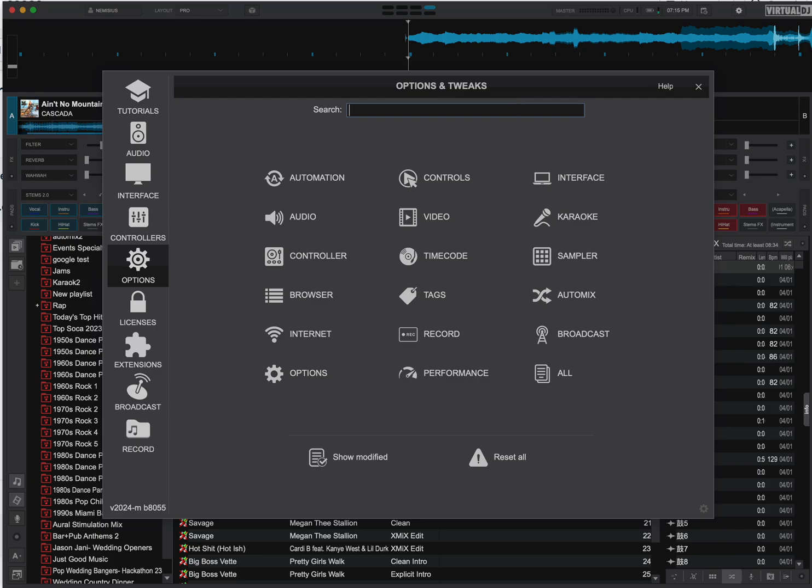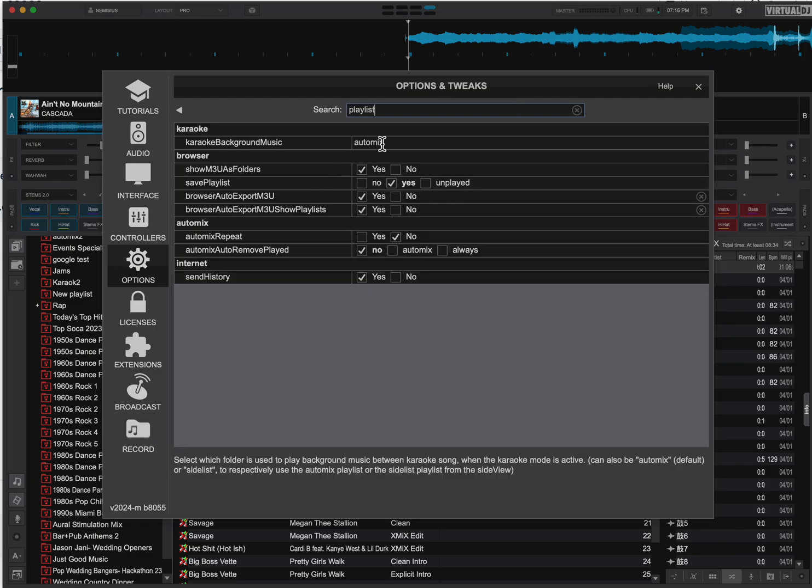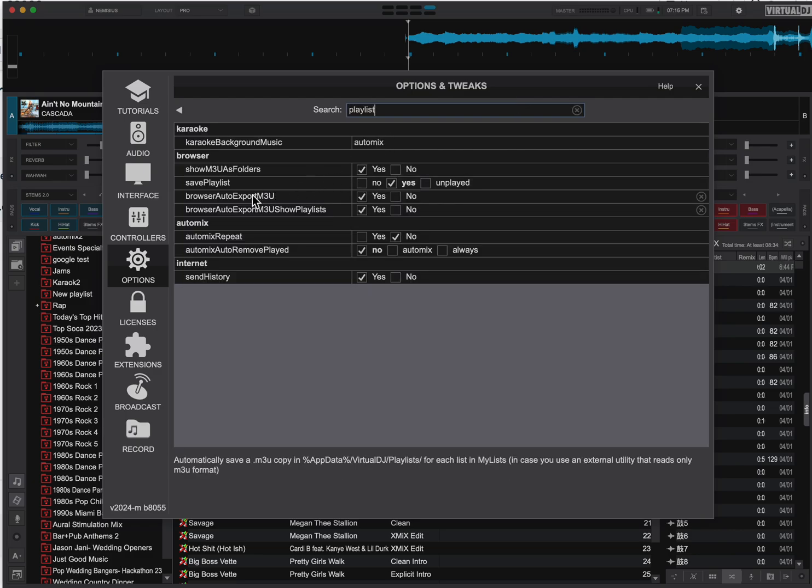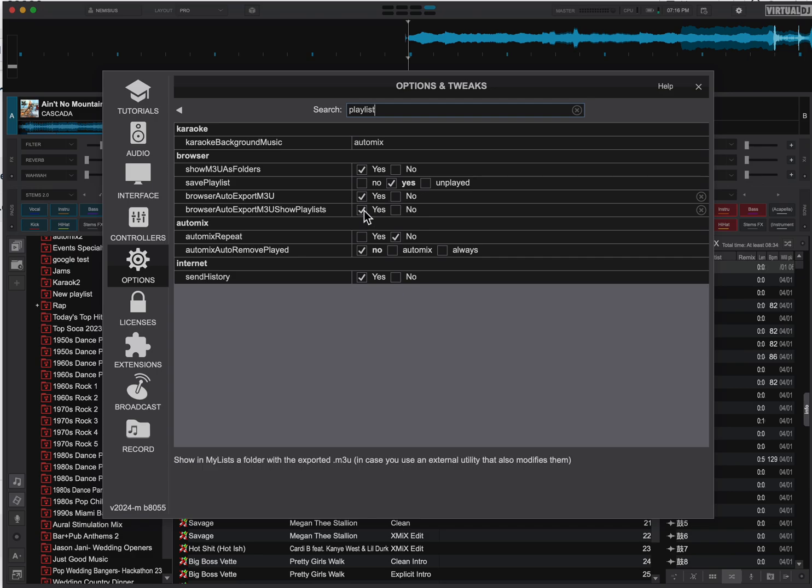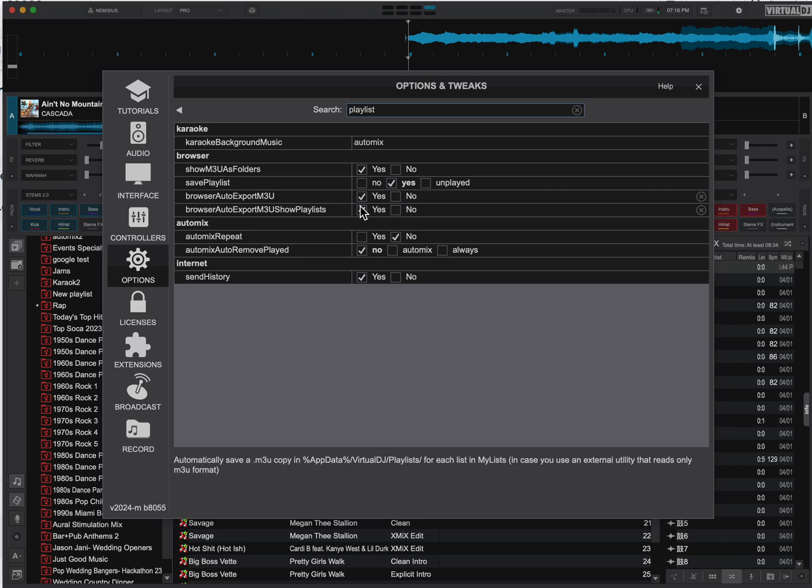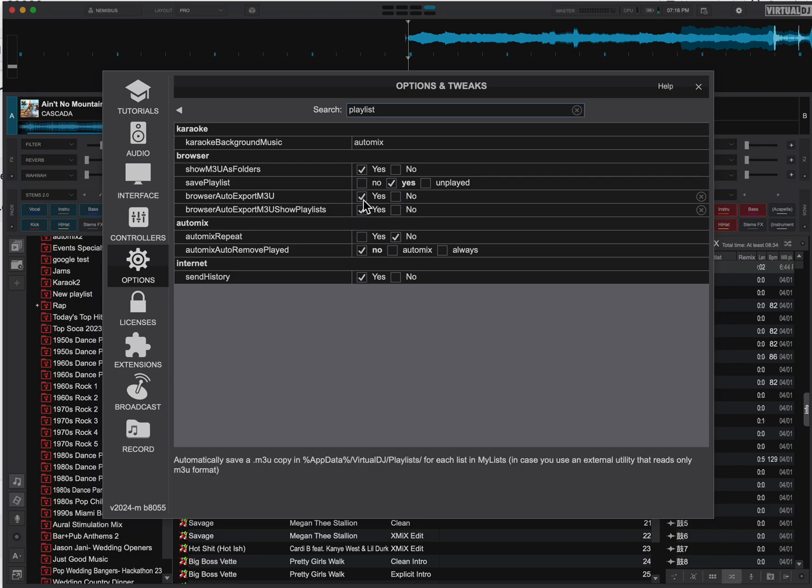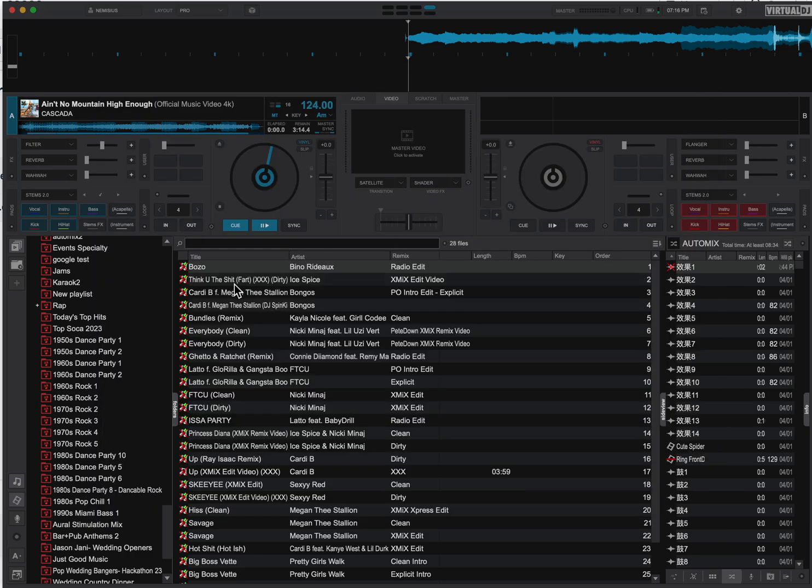Go into your settings. Actually, I'm going to type in Playlists. It'll go to Browser Auto Export MP3U, select Yes, and Browser Auto Export MP3U Show Playlists Yes. Once you select these, as you can see, it shows lists in the folder. When I export an M3U, in case you have an external utility that modifies them. Once that's done, you can go back into your list.